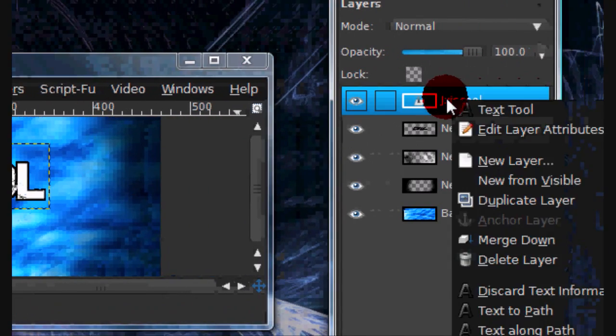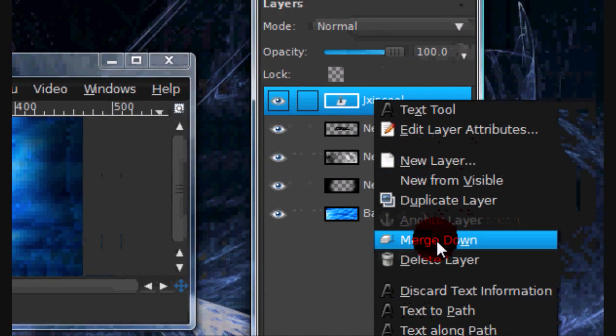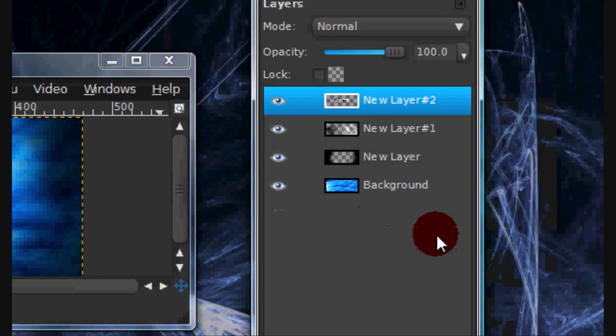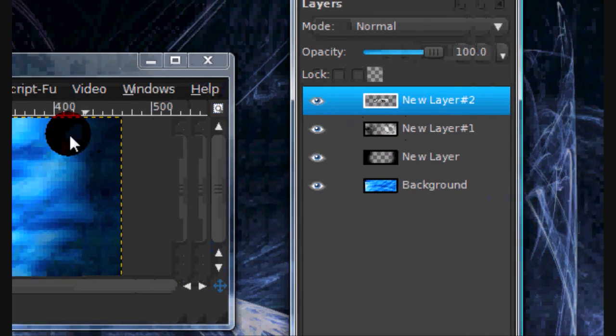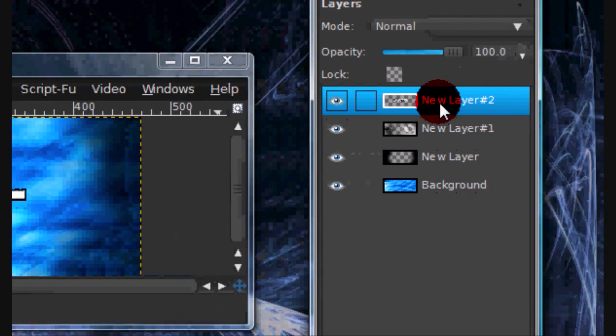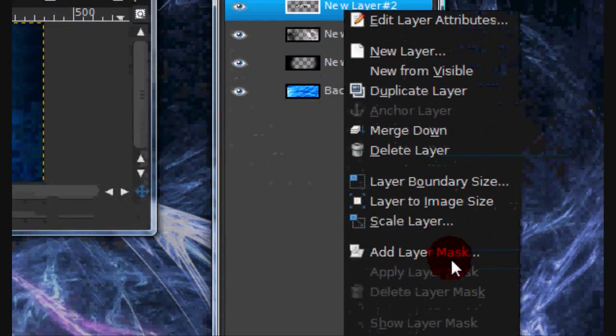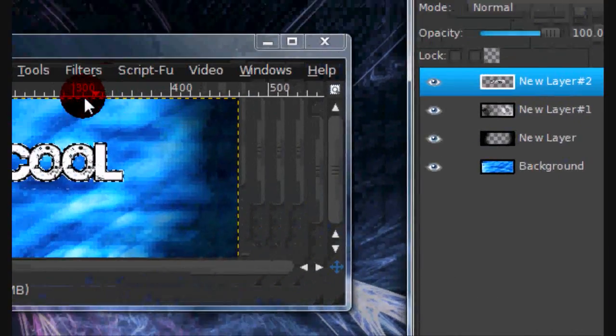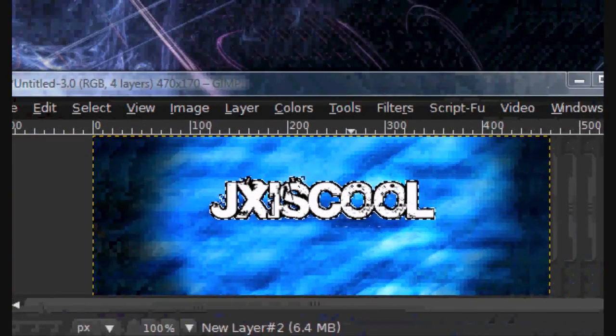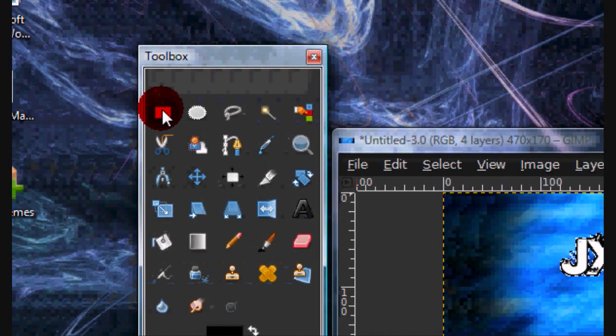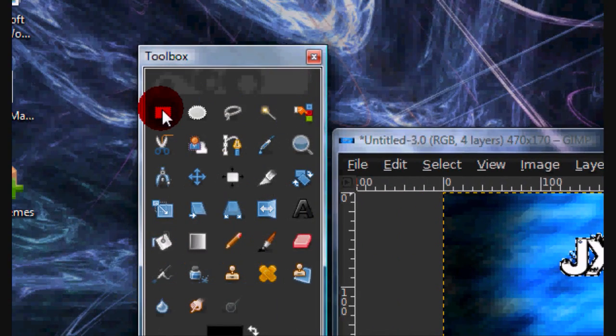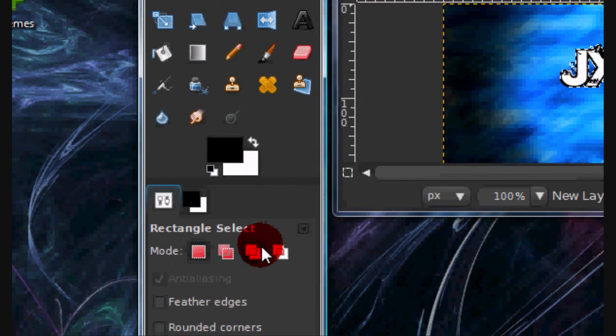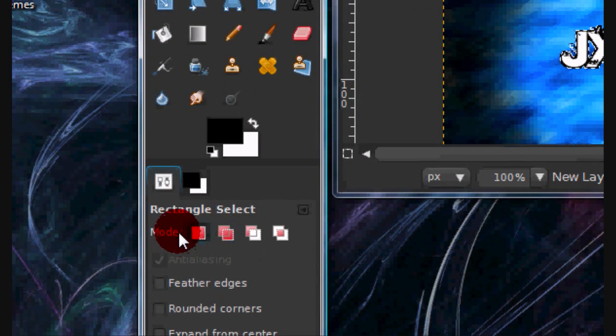Now you can go ahead and merge your text layer down with the border layer. Now again, alpha to selection, your text layer, and get your rectangular select tool. And for option, your mode, select subtract, which is this one right here.